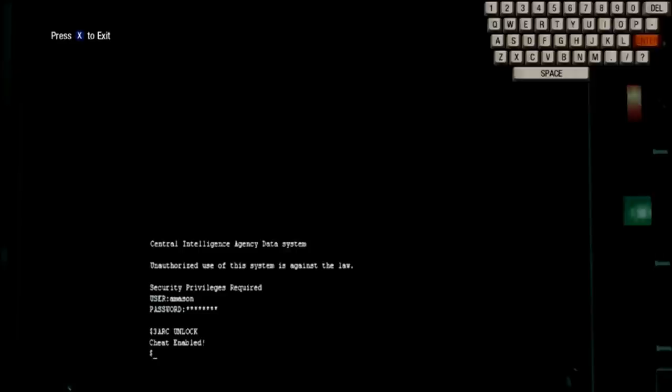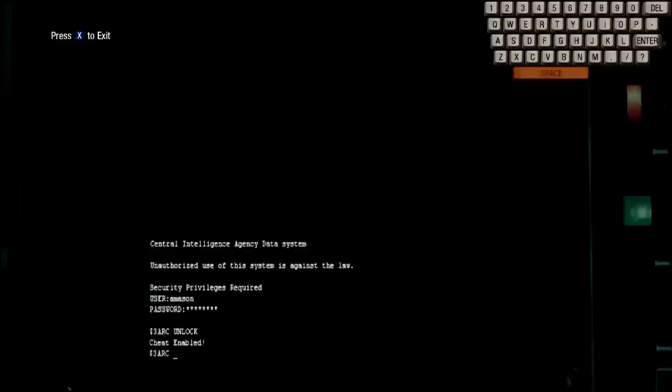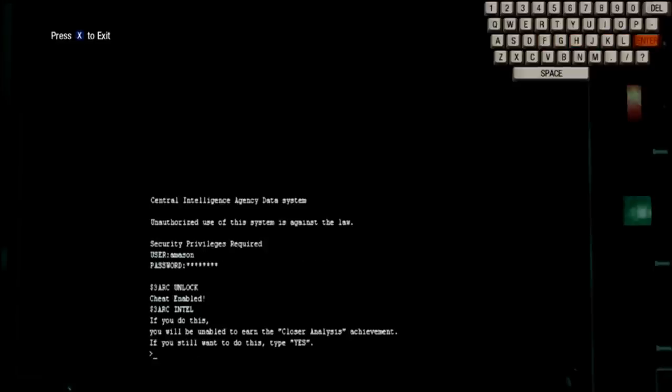And now you can enter another code, which is called 3Arc Intel. Now, there is a thing about this code. You have to have done, or you don't have to have done, but you will sacrifice the achievement. When I press enter, it says you will be unable to earn the closer analysis achievement. So, you need to have earned that achievement before you actually type yes and accept that.